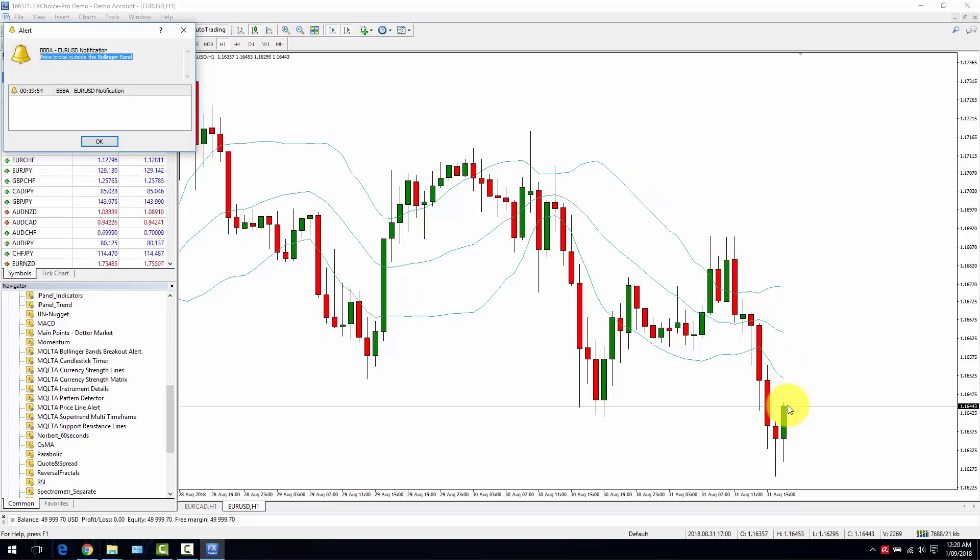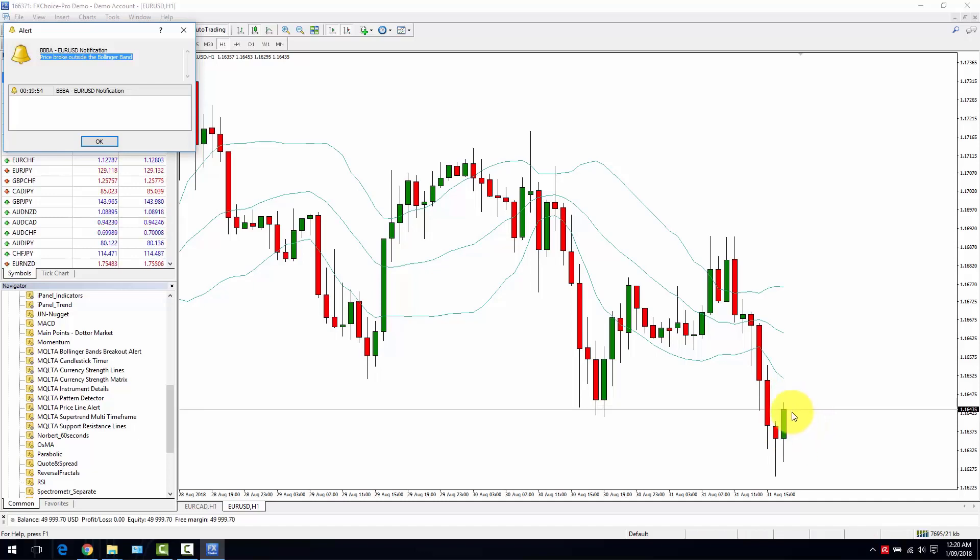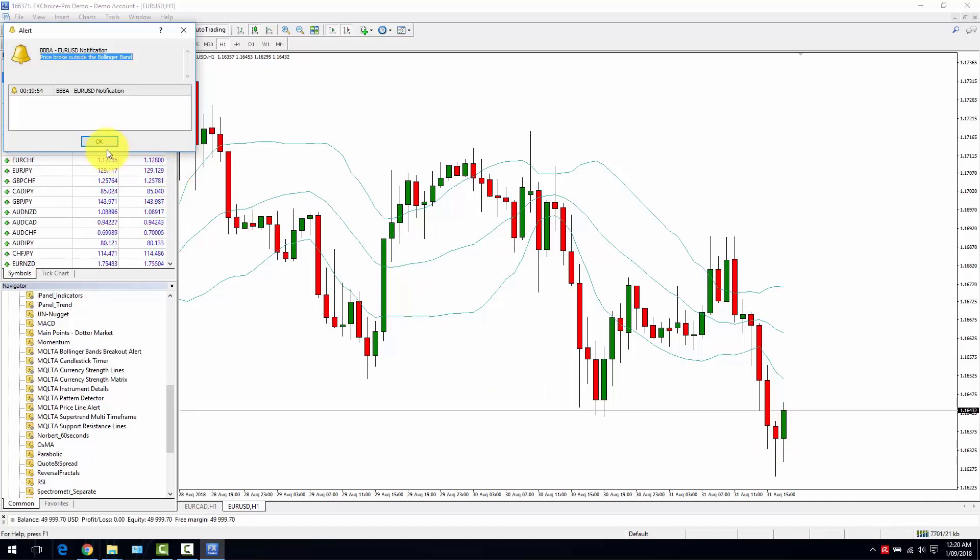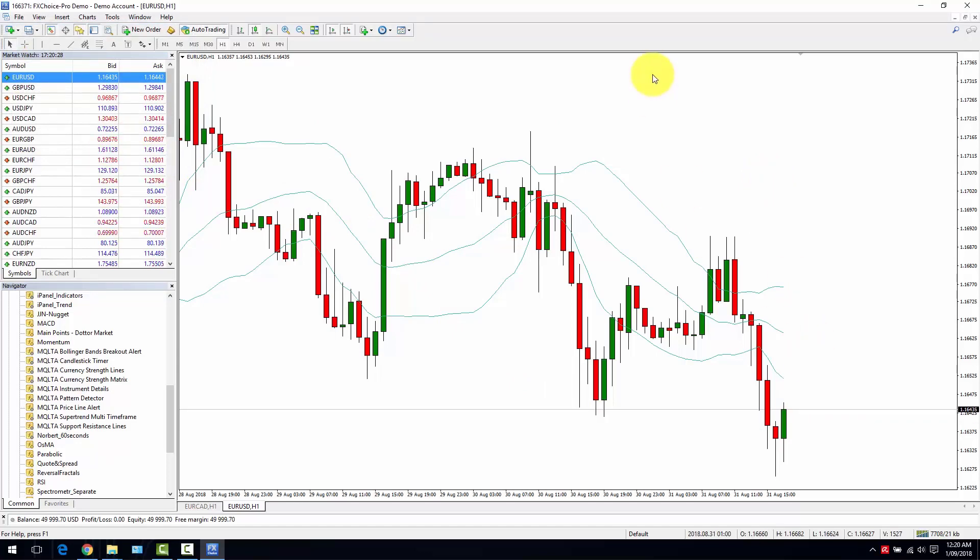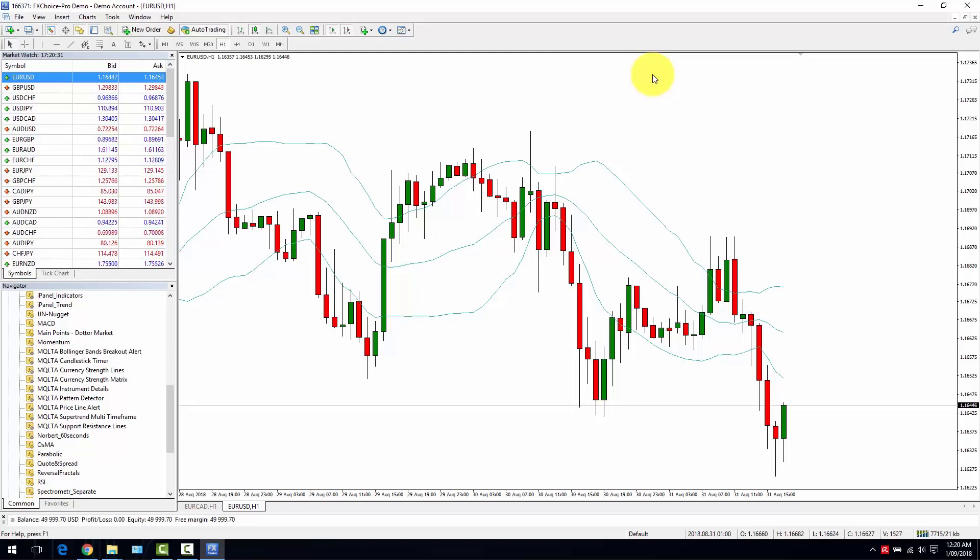Meaning that until there is a new candle formed, you will not be notified again. As you can see, it's a very simple indicator, yet it can be very useful if you are using a strategy based on the Bollinger Bands.